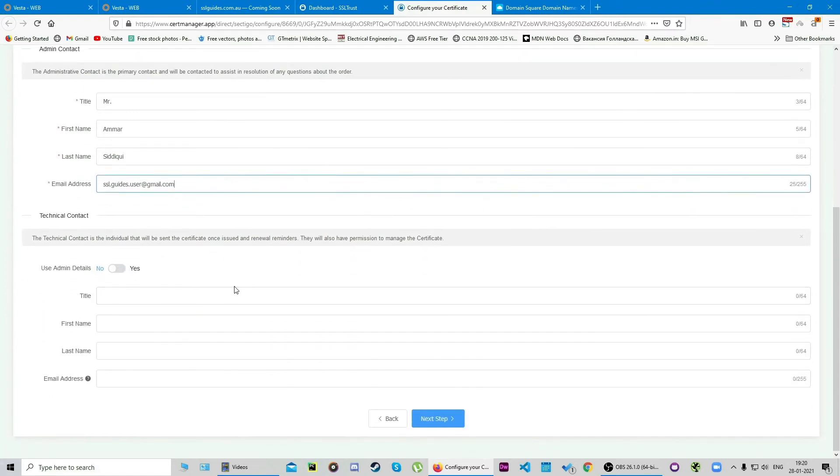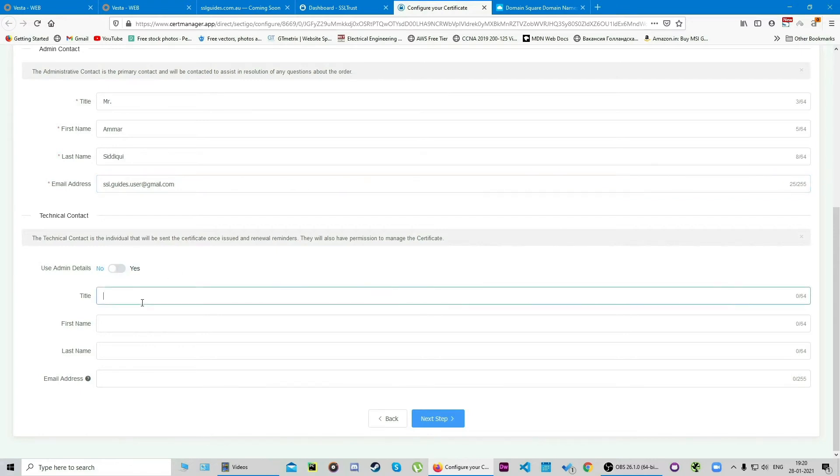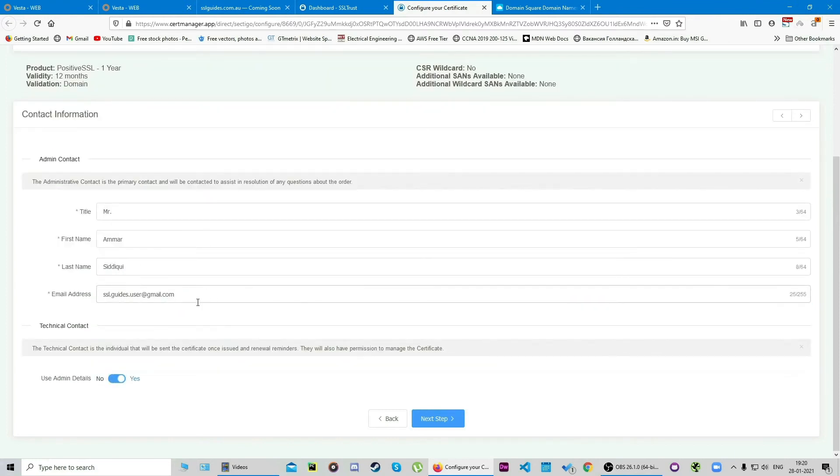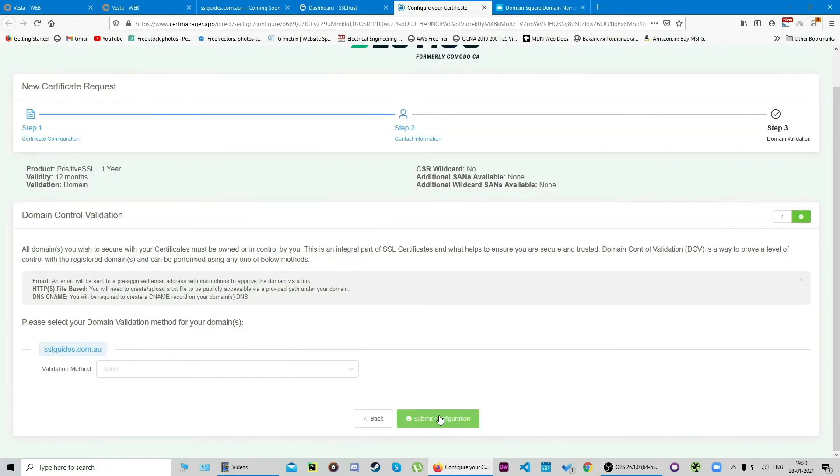If you're the admin buying this certificate and you want to send this over to a technical contact, make sure you fill in his or her details here. Otherwise we're going to use admin details for this one and click on next step. Now comes the important part: domain control validation.